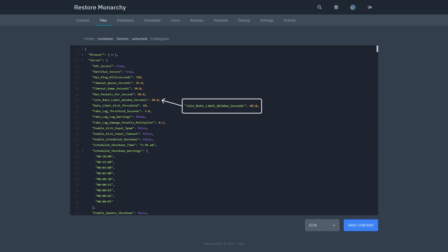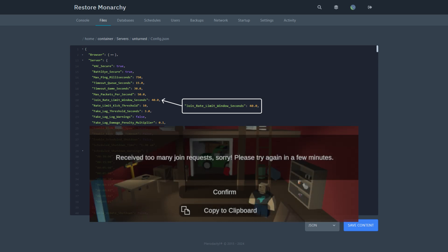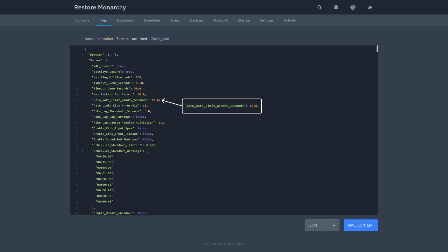The join rate limit window seconds says the time period during which the server counts how many times an IP address tries to connect. If an address connects too many times within this period, it gets blocked, but once the time is up, the count resets.